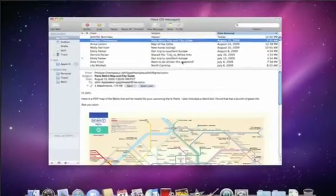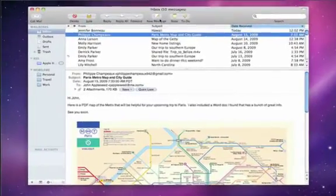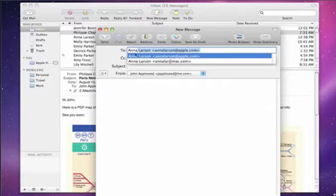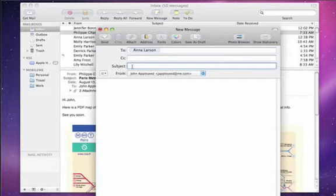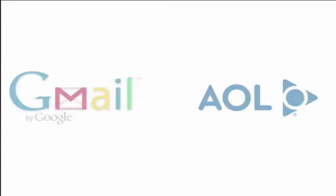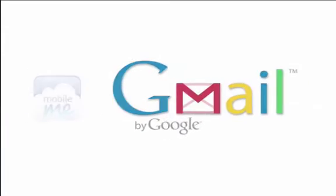On every new Mac is an application called Mail. It lets you send and receive email right from your desktop. You can set up all your accounts and manage everything in one place. Mail works with most popular email accounts and takes only a few clicks to set up.